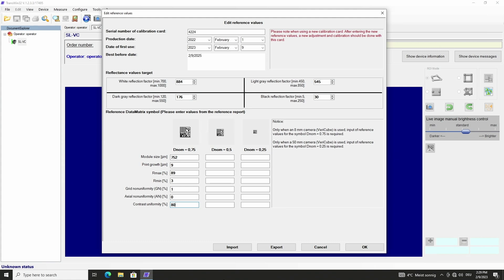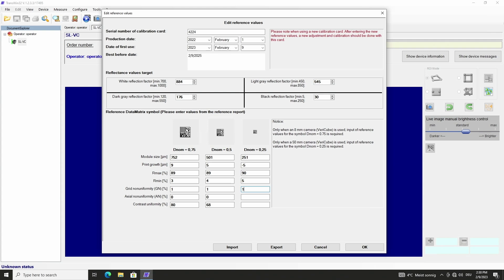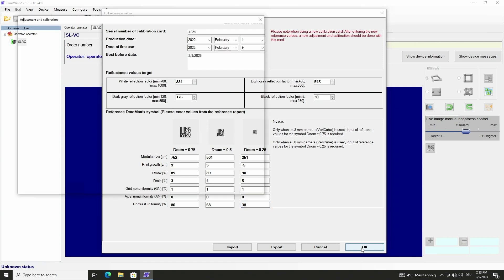The other columns are to be completed with the respective values from the pages 4 and 5 for DNOM 0.5 and 0.25. As soon as the table is completed, we confirm with OK.